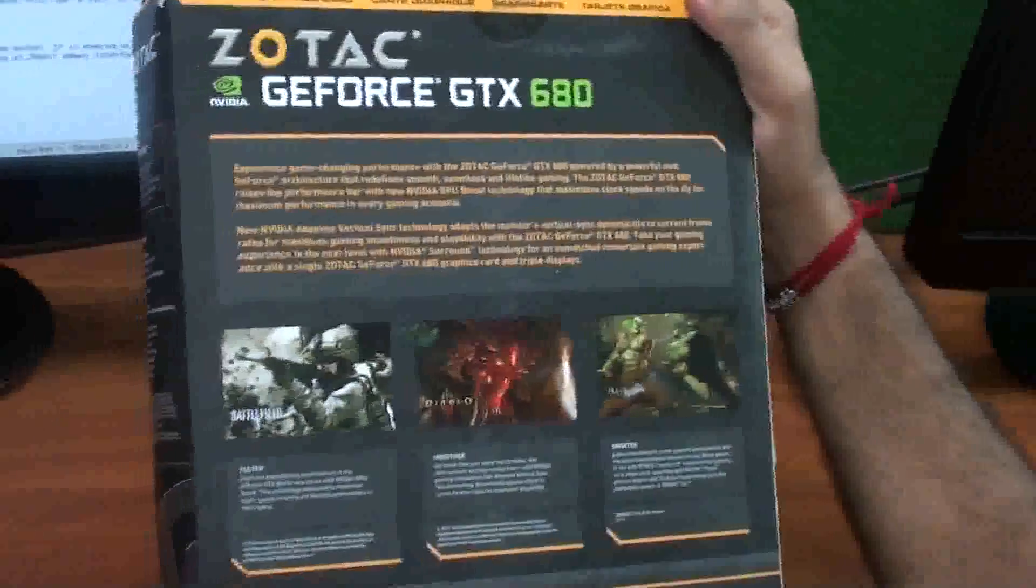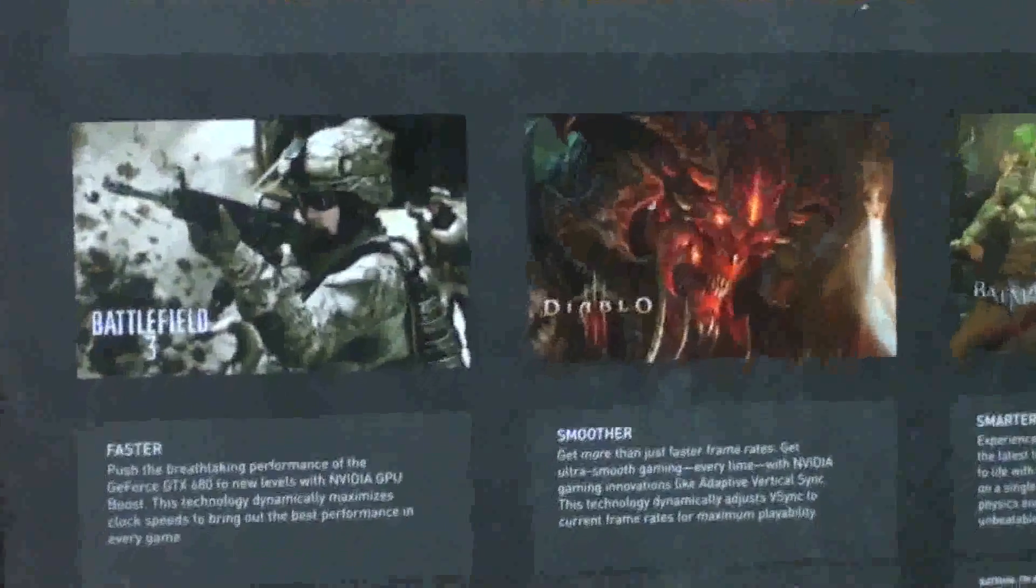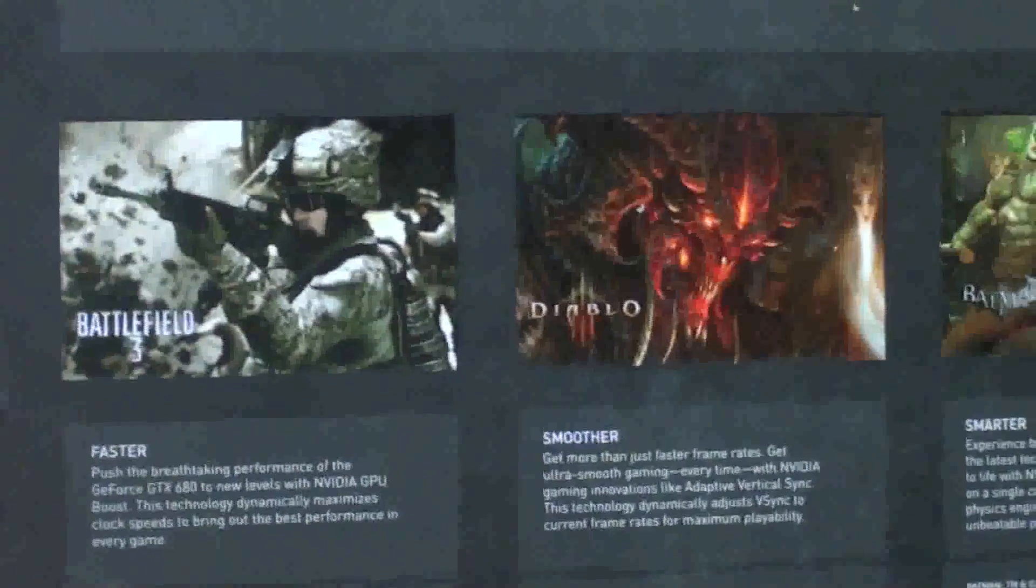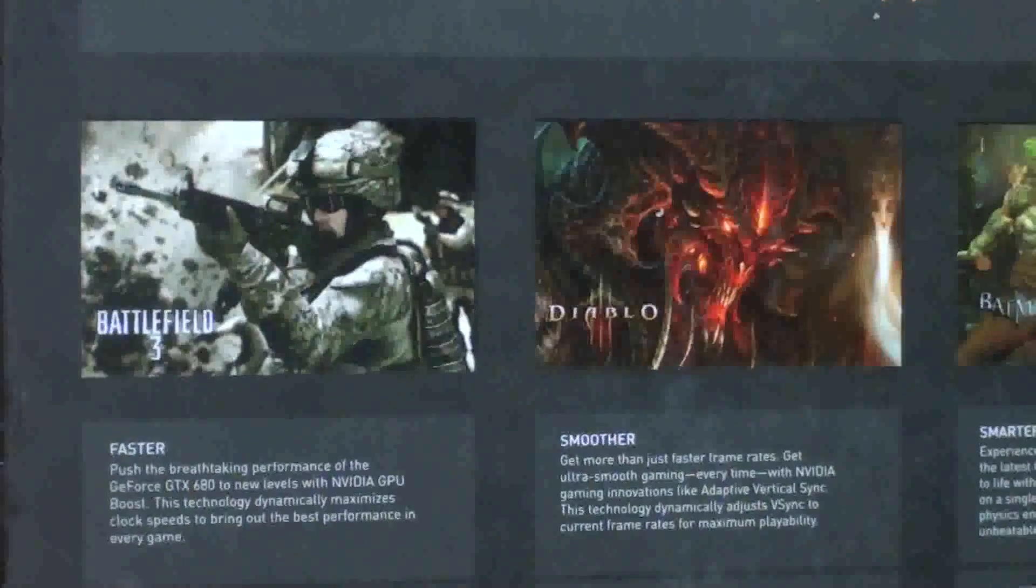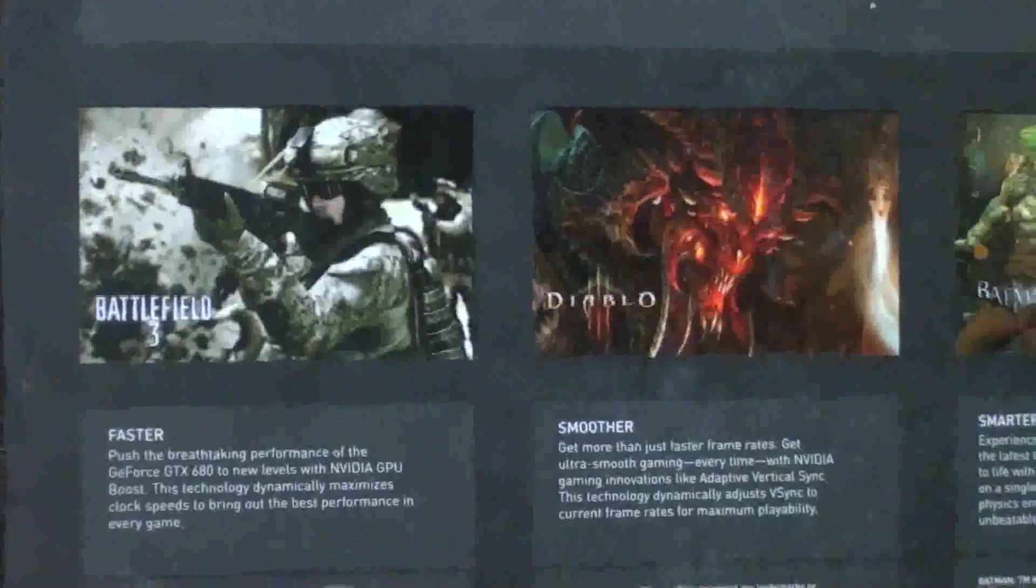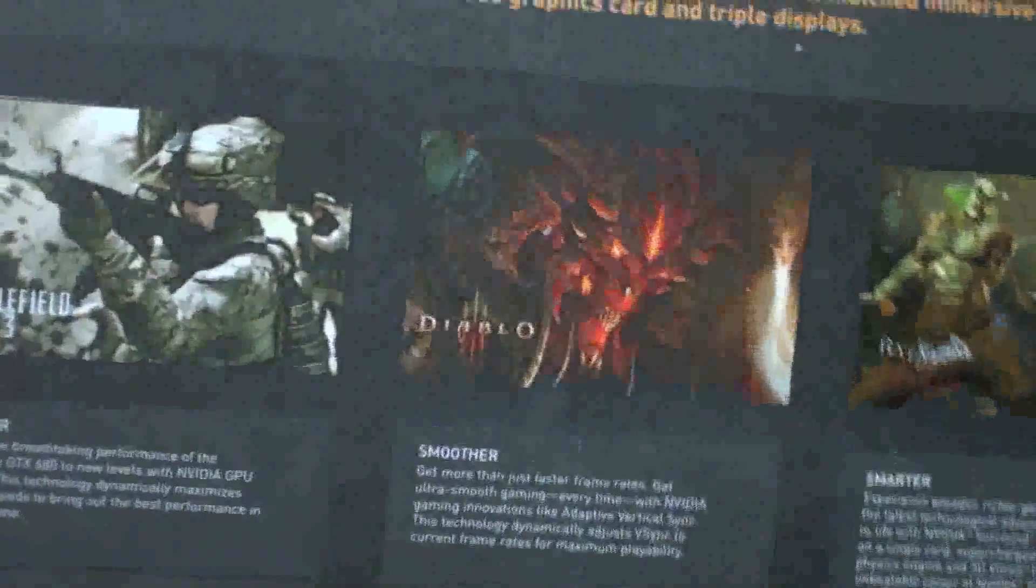As you can see, these are the best features of Zotac GeForce GTX 680. It's faster, smoother and smarter.